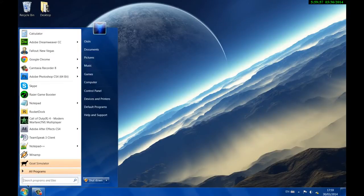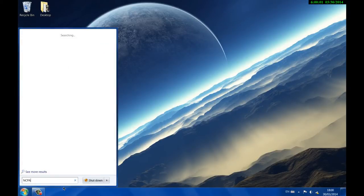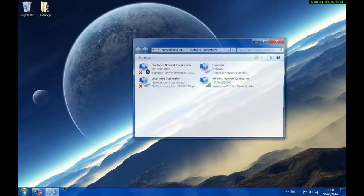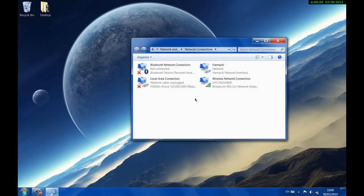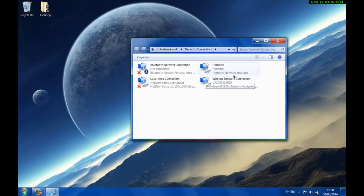Click on Start again and type in here ncpa.cpl and press enter. It'll bring you to the network connections folder. You'll have your wireless network connection here. Right-click on this